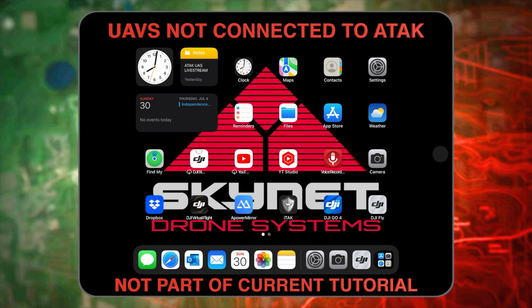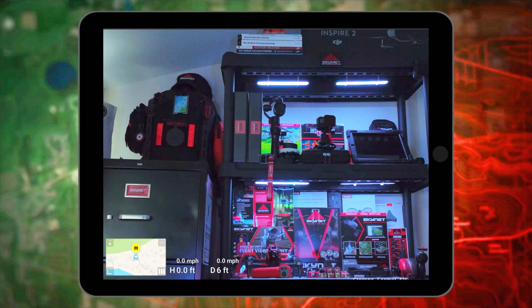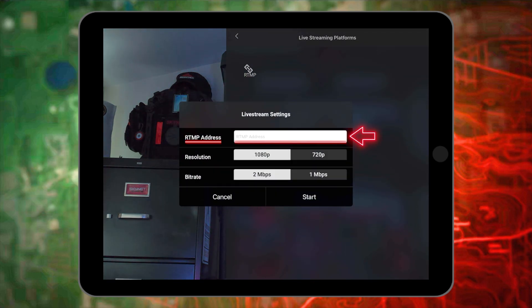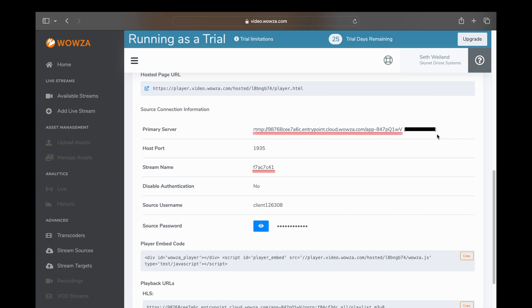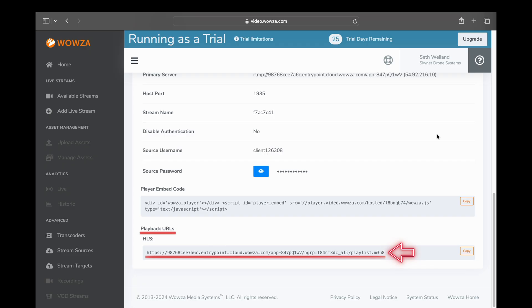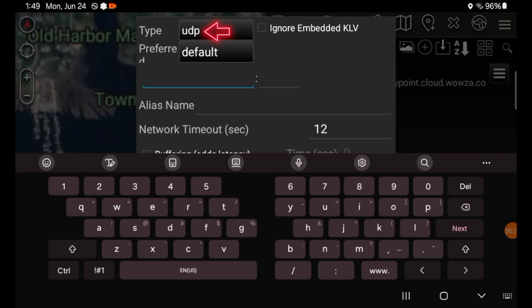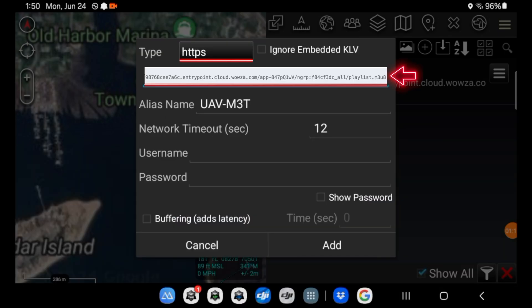If you're looking to live stream from any aircraft that is not directly supported by the ATAK UAS Tool, you can still live stream into ATAK. Open your flight software, enter the camera view of the aircraft, bring up Settings, find Transmission, select Live Streaming Platforms, and click the RTMP icon. For the address, go back into Wowza and take the first part of the primary server minus the IP address, then add a backslash followed by the stream name to get your RTMP address. Then take your HLS playback URL, open the Video section in ATAK, click the Plus icon, select HTTPS, and paste the playback URL without the HTTPS prefix since it's already added in the tab above. Scroll down and click Add.